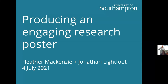We're going to be chatting to you about producing an engaging research poster. I am Heather McKenzie and I work in the doctoral college at the University of Southampton. I also have an academic background, having been involved in producing research posters and viewing them at a variety of conferences — very small national ones and large international conferences — and have seen a range of posters from fantastic to slightly less than fantastic. Jonathan from our digital learning team is joining me today, so we're going to co-run this together.